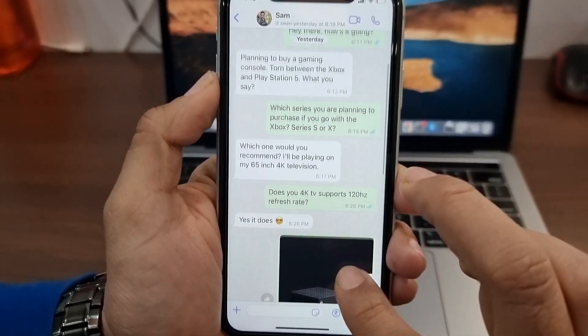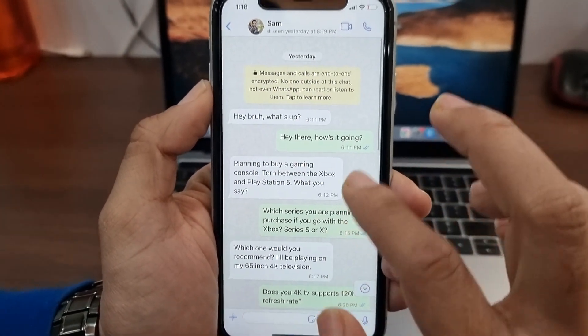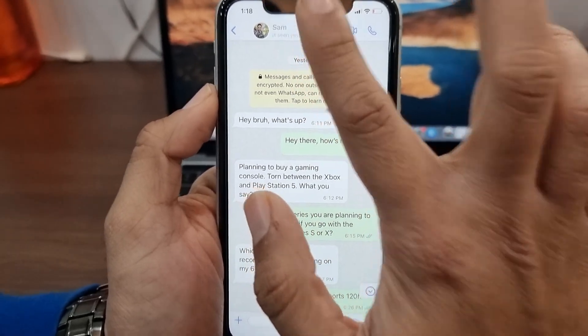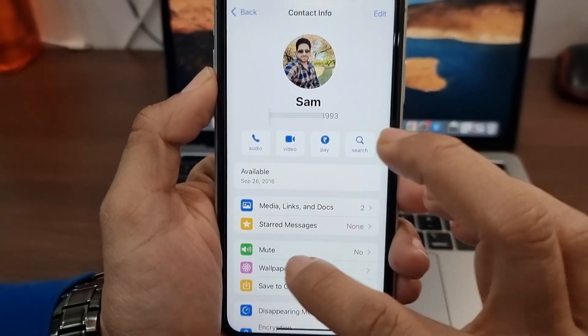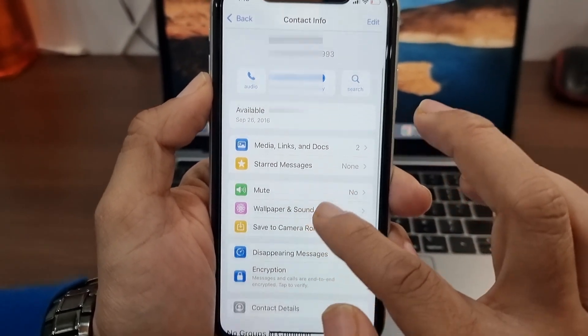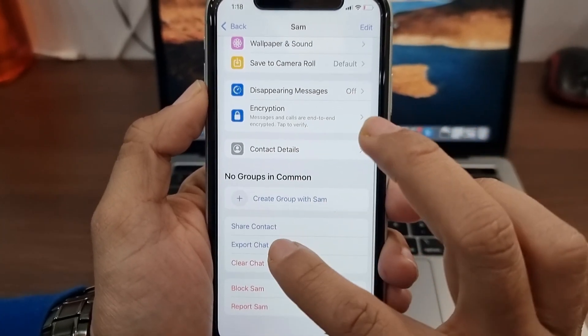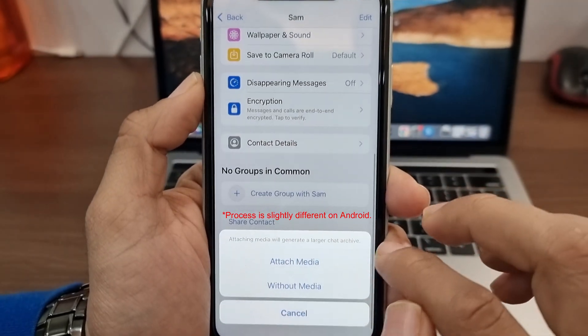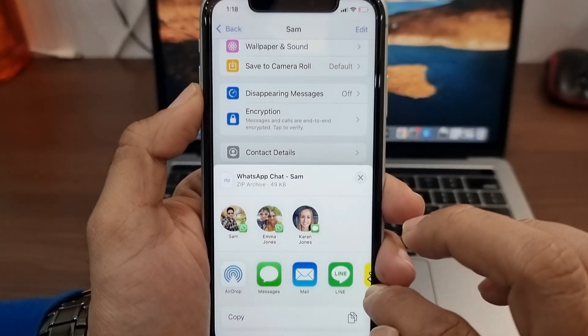Exporting WhatsApp chats to a text file is pretty simple. You first need to open the contact whose chats you want to export to text file and then tap on Export Chat option. On an Android, this can be done by going to Settings, More, Export Chat.